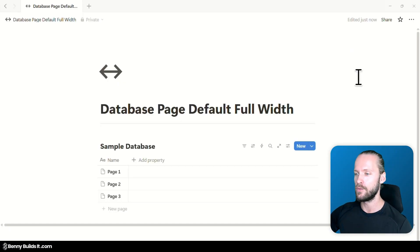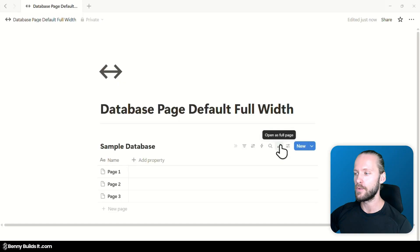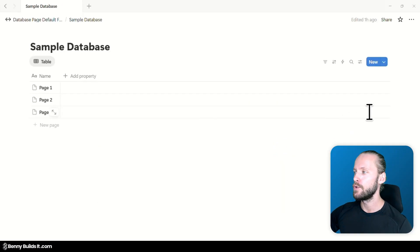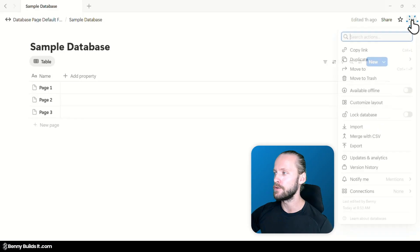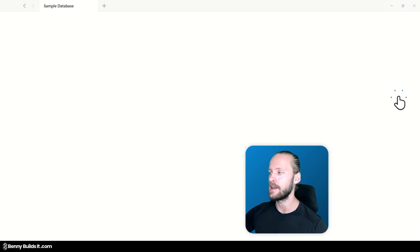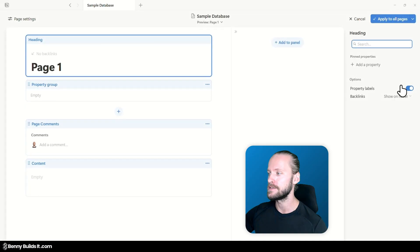So now we are looking at this sample database and when I open up this one in full page you can again go into the three dot menu up here and now we are opening the customized layout settings.